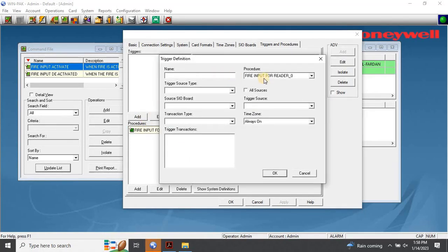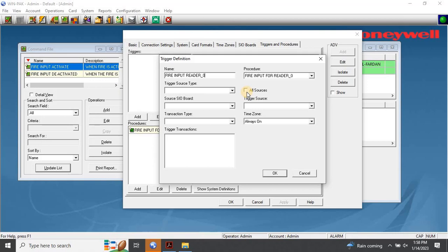This will open up the Trigger Definition dialog box. Enter a name for the trigger — this name should relate to its corresponding procedure — for example, Fire Input Reader 0. Select a procedure from the list. Only user-defined procedures, as opposed to system procedures, are displayed in this list. If you want to trigger all the connected doors to this intelligent controller, select the All Sources check box. However, it is not recommended to do so, because if you have multiple zones in the fire alarm system and the access control system panels are connected to different zone doors, then if any zone fire is activated, all doors will be unlocked irrespective of the zone. So it is always recommended to use separate triggers and procedures for all the doors connected in the project. In the Trigger Source Type list, select the type as output.